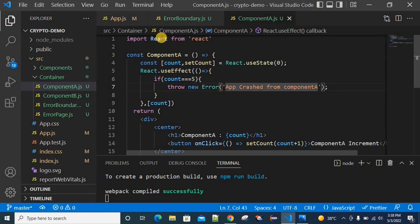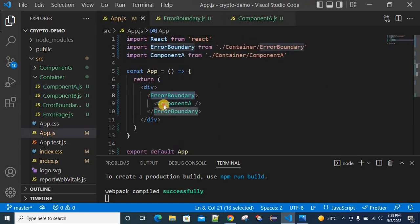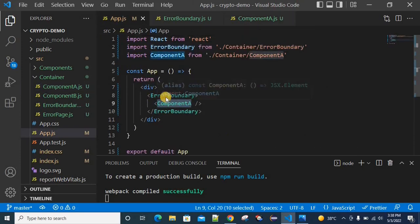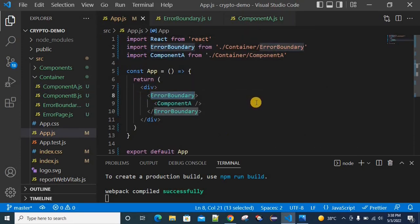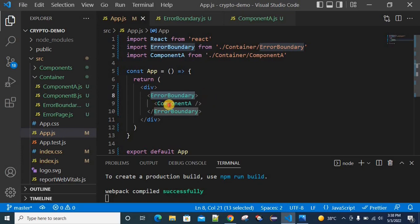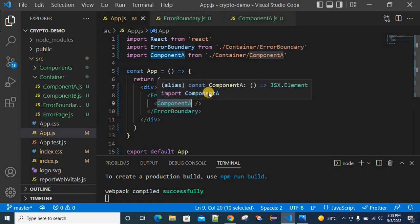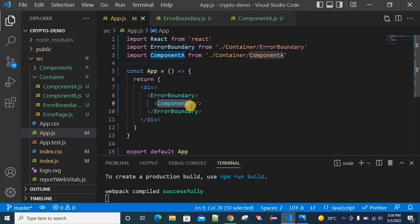To handle this error, I'm wrapping Component A with the Error Boundary. In app.js, we have the content. We increment the component, and once it reaches 5, it will throw an error.